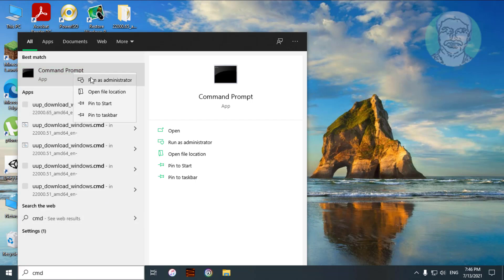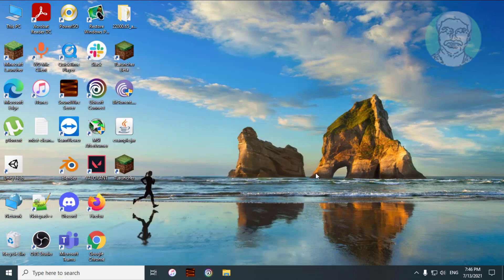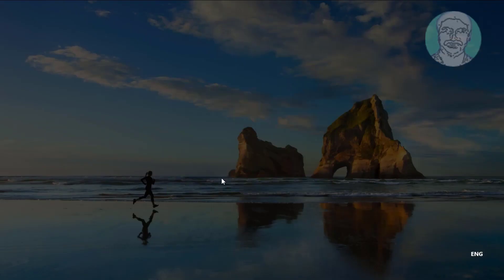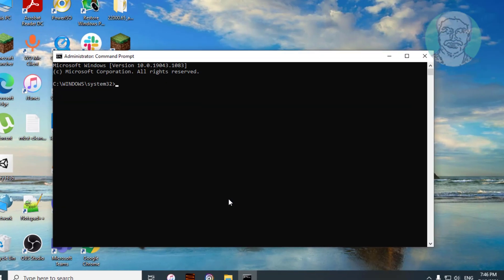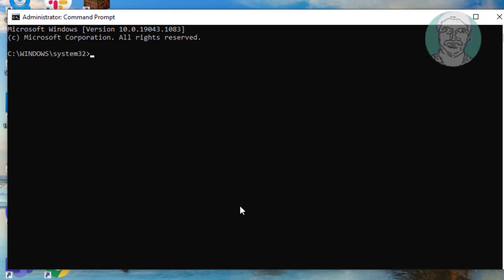Right-click and run as administrator. Type sfc /scannow to run the system file checker scan.